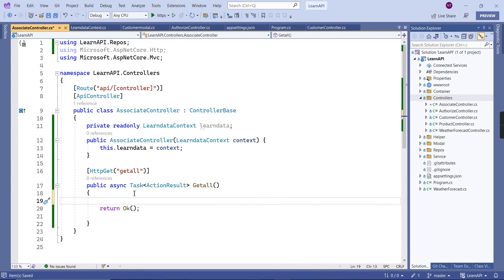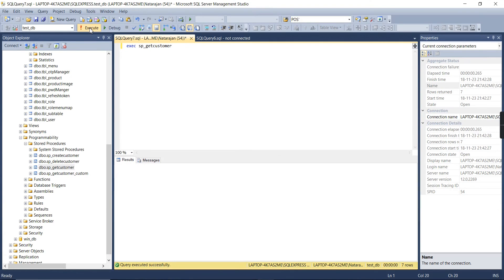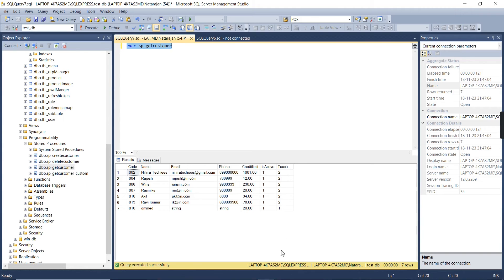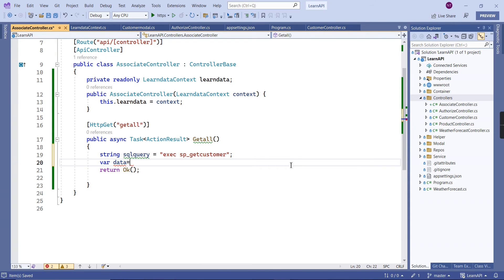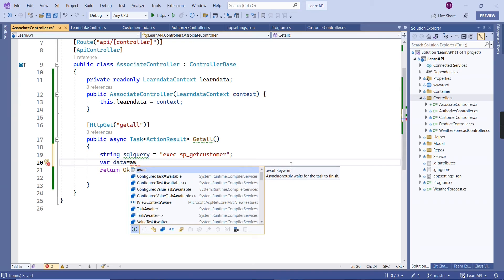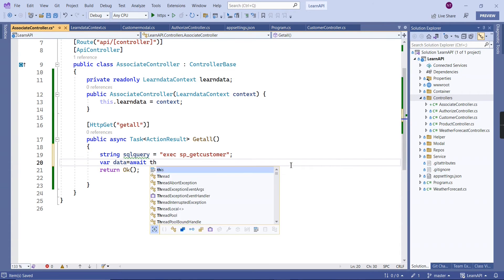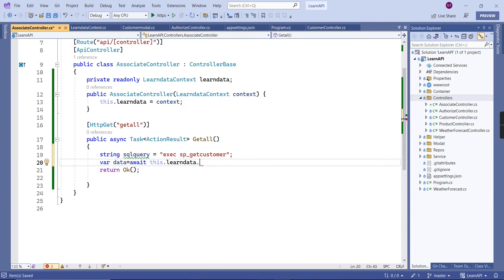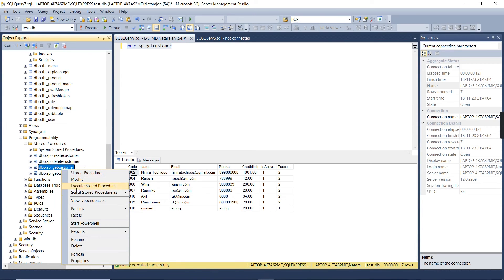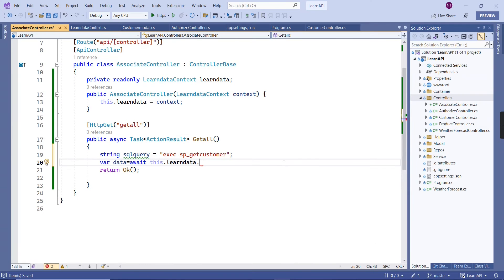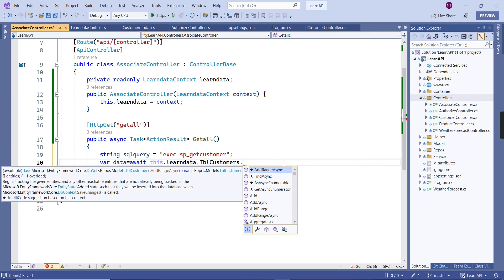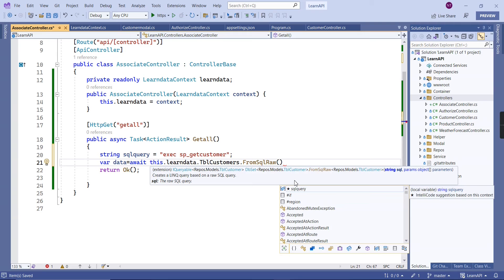Next, let me form the SQL query. We need to execute our procedure, so we use the await operator because this is an asynchronous method. We need to choose the model. In this procedure I used `SELECT * FROM table_customer`, so we can use the same model, TableCustomer, from SqlRaw.